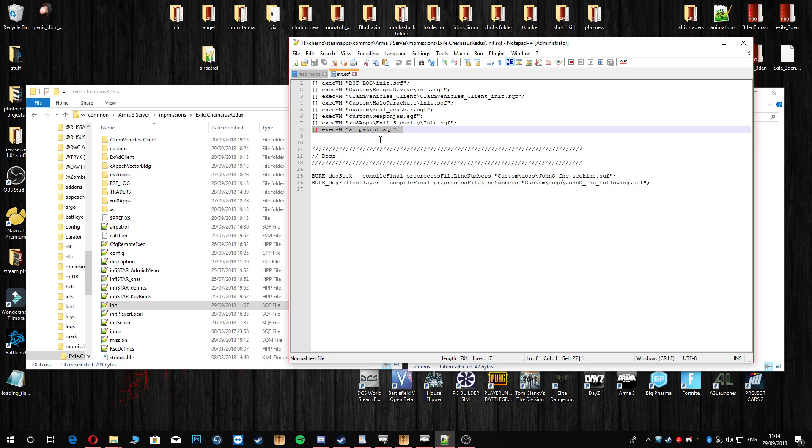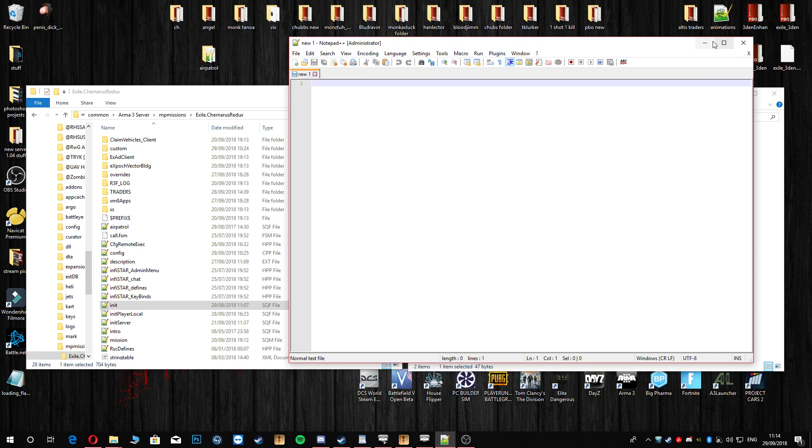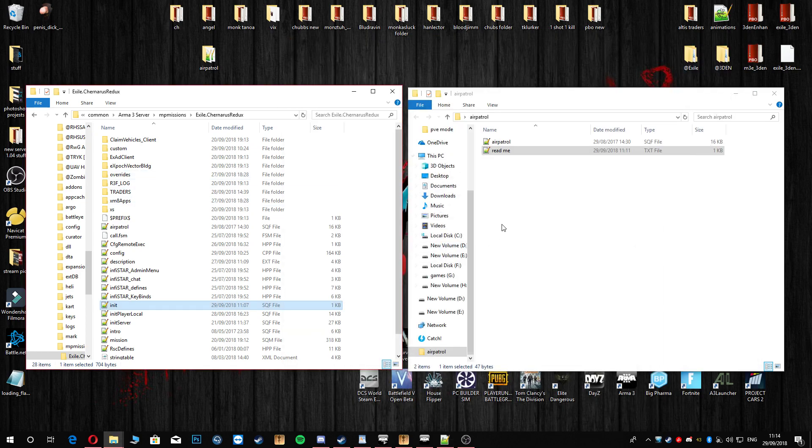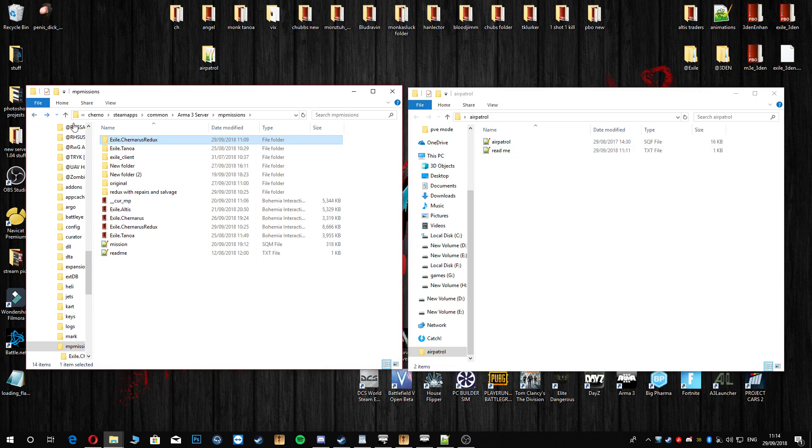That is it. Press save, exit out of them two, and that is pretty much it. Obviously you're gonna go back and repack your PBO and then go ahead and start your server up.